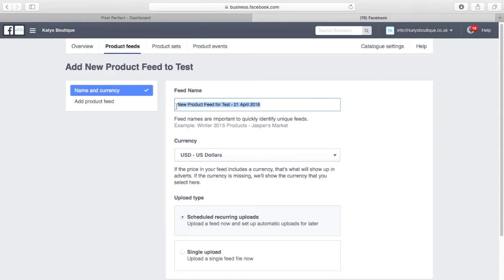In Facebook, create a new feed, give your feed a name and select the currency of your store.